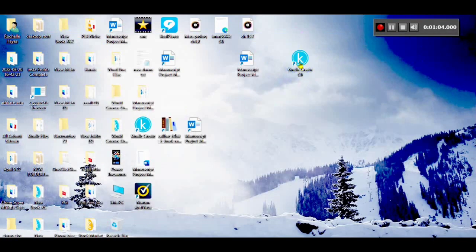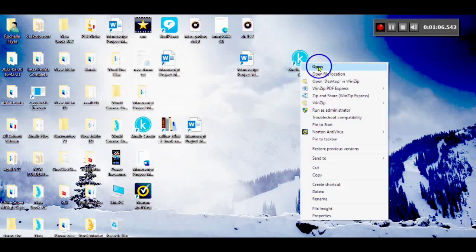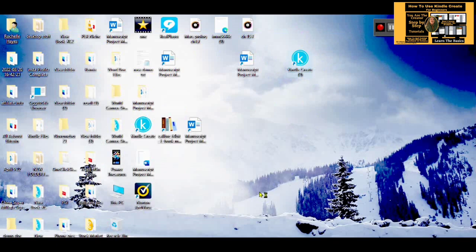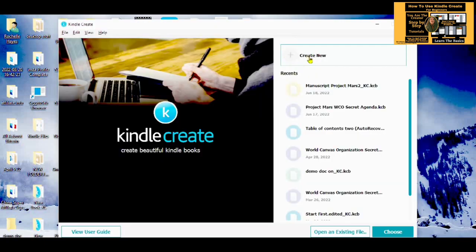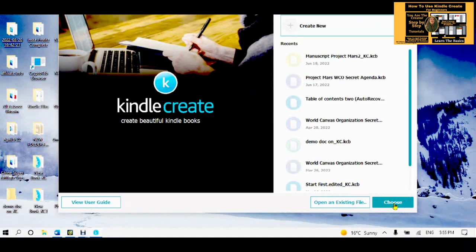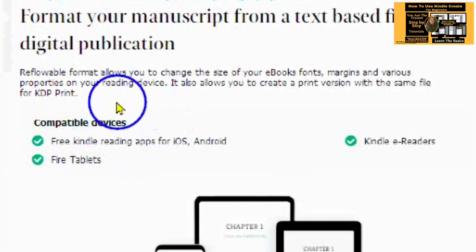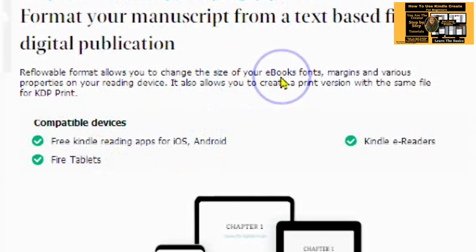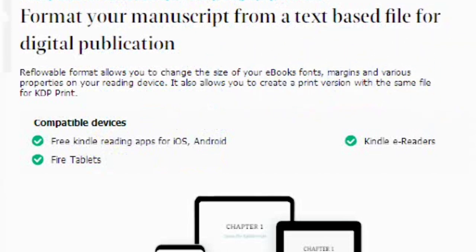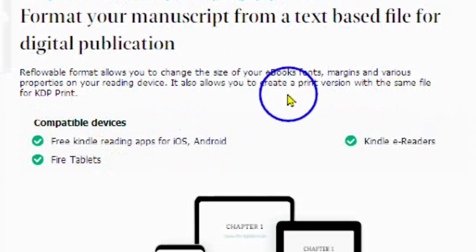Open your Kindle Create software. If you don't know about Kindle Create, then watch the video located at the top right of the screen. Click on Create New and choose Reflowable. Tap on Reflowable. This will format your manuscript from your text-based file for a digital publication.